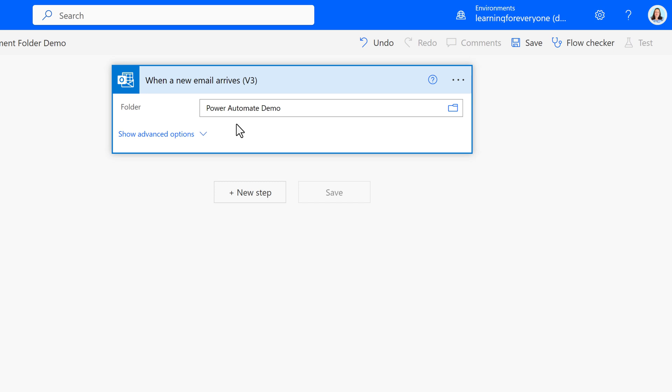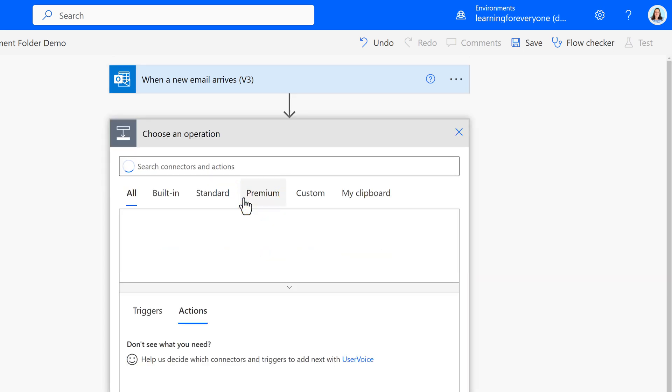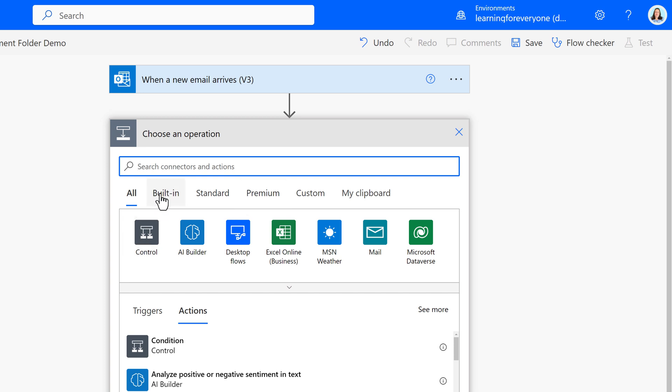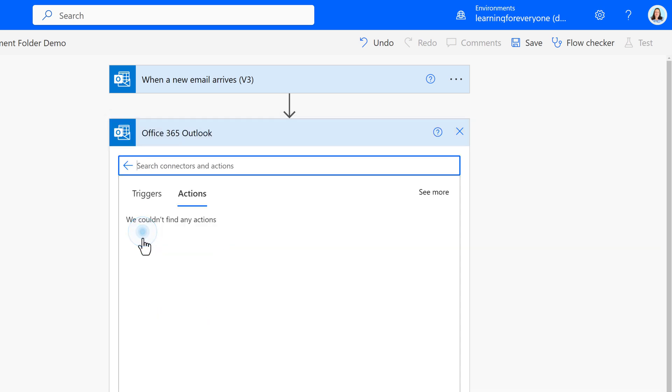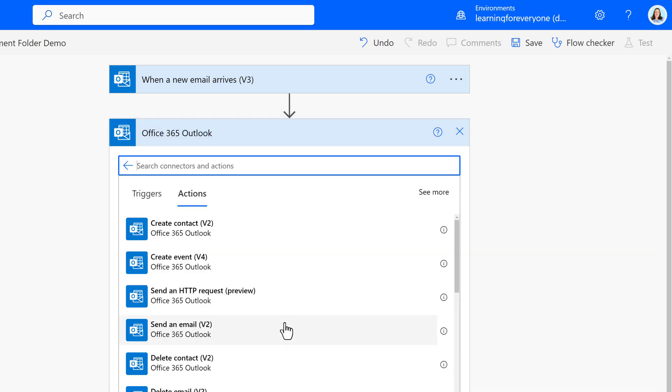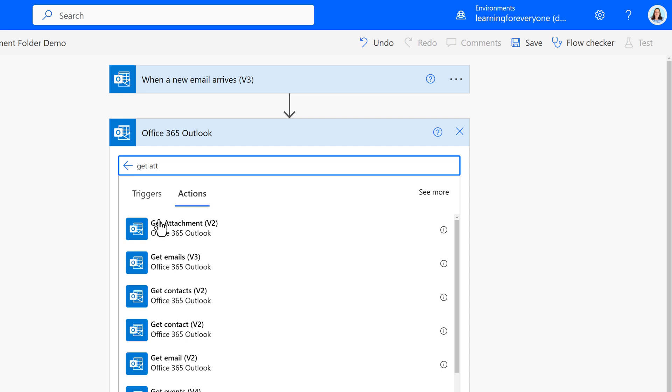Next, we will tell Power Automate what to do when the email gets to the folder. Click New Step to add an action. Search for Outlook and then select Office 365 Outlook Connector. And then I'm going to look for the action Get Attachments.